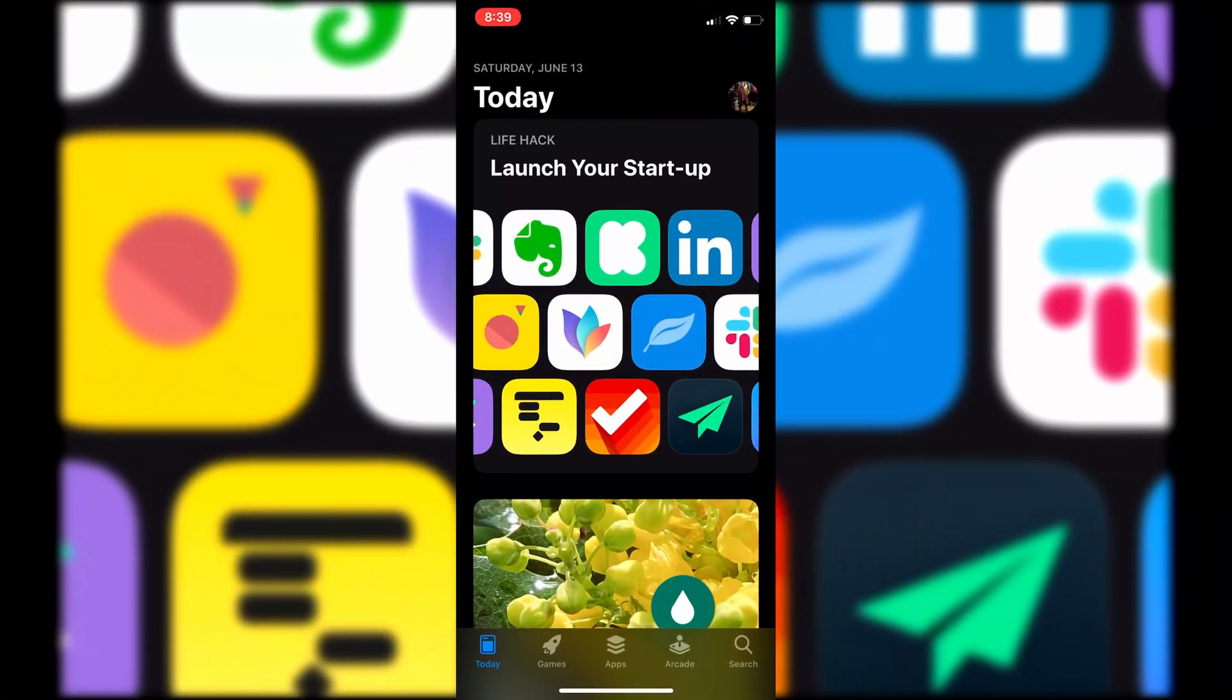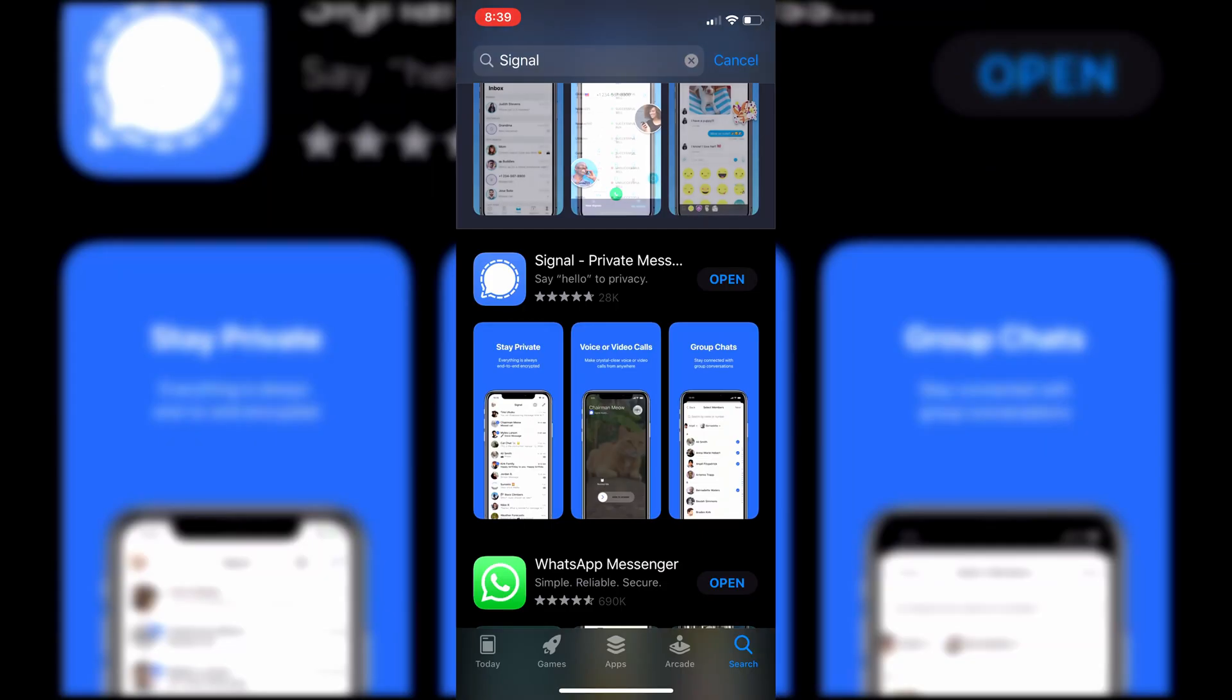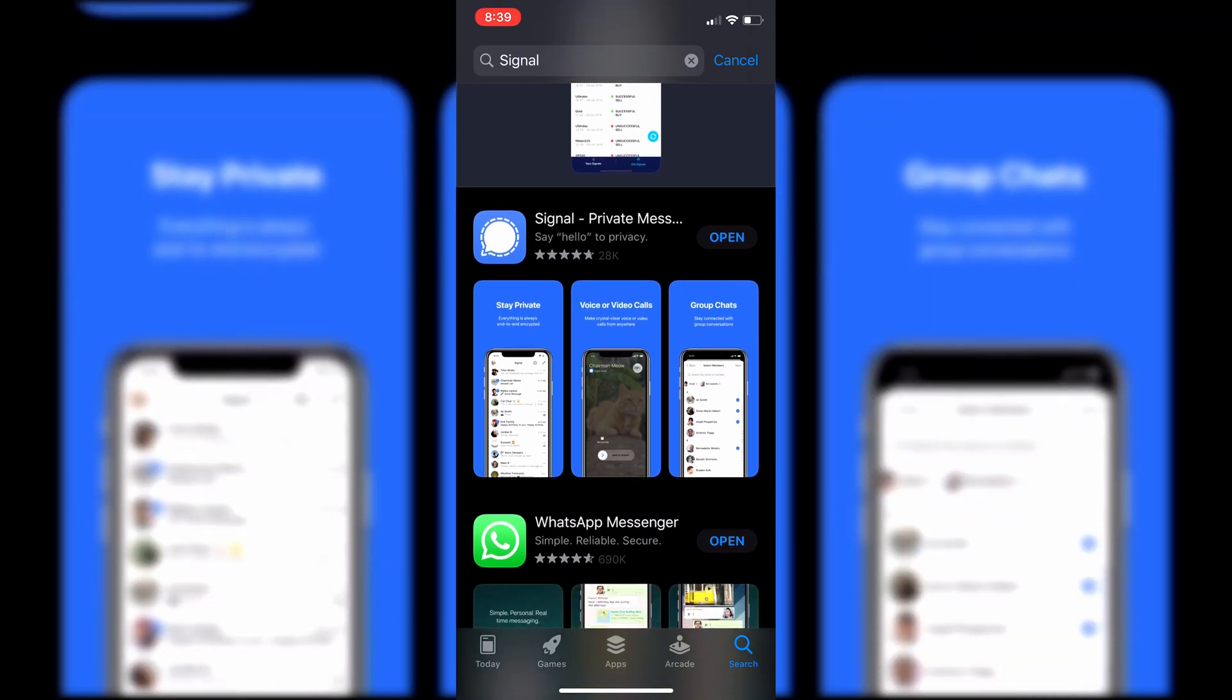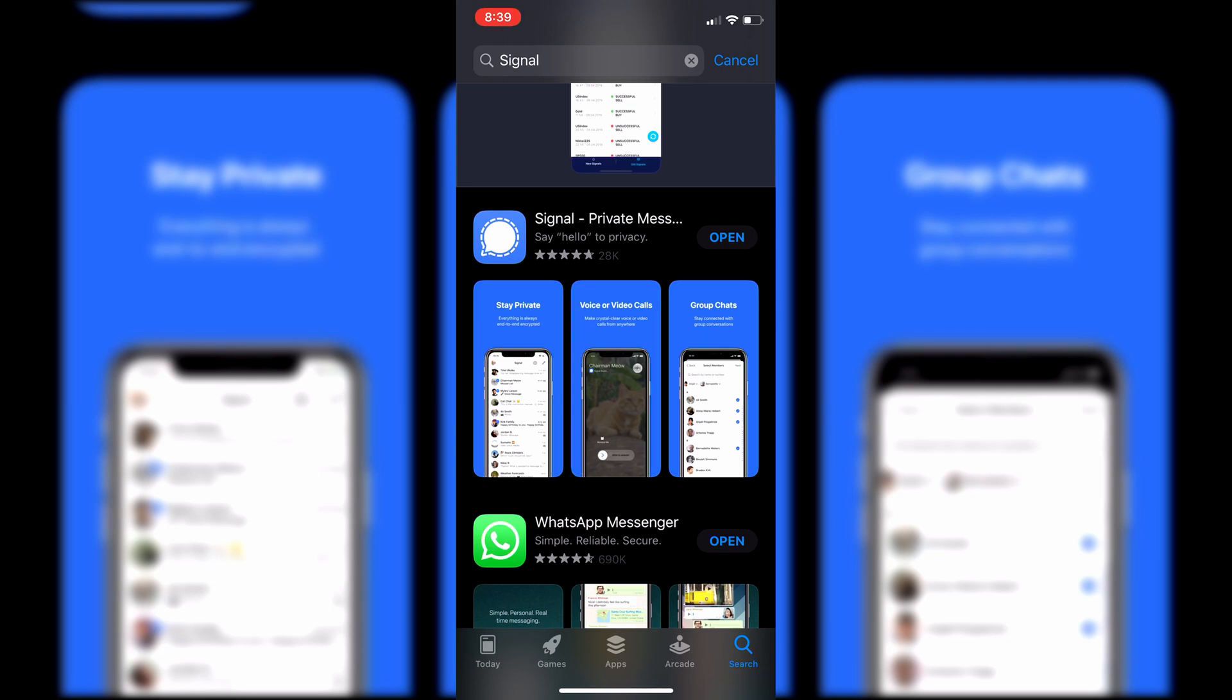We're going to click on the App Store and search for Signal. The application you're looking for is going to be this one right here, like a little blue messenger icon. So you just want to download that and then I'll meet you guys over at the application when it's done downloading.